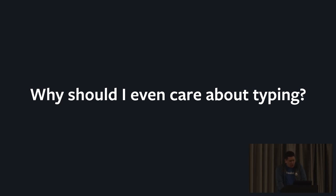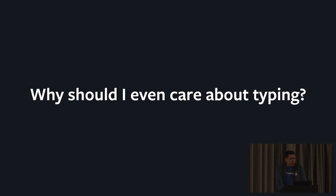The second point was about the growing size of Python code bases. Like take Instagram for example, the largest Django app in the world, millions and millions of lines of code. So adding type annotations there is not so much about the type safety, it's just about making engineers more productive because it's easier to read the code.